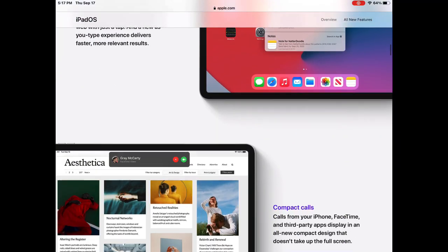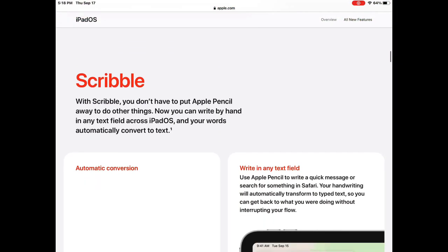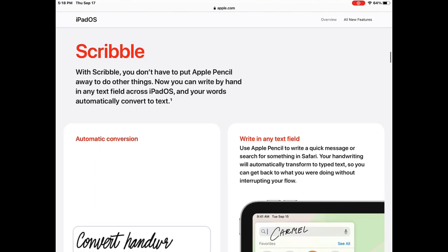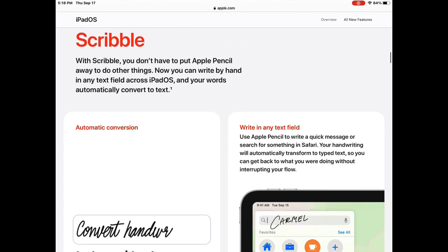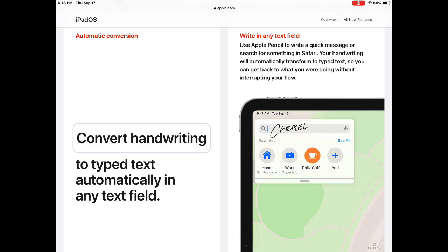A cool new feature of iPad OS 14 is called Apple Scribble. It allows users to write with their Apple Pencil in any text field where the writing will automatically be converted to typed text. So actions like replying to a message or searching in Safari is quick and easy.